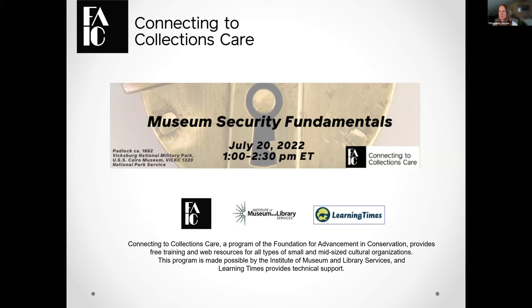Great. Thank you, Mike. And thanks everyone for joining us today. I am hopeful that you are here for Museum Security Fundamentals — that's what we will be discussing today.